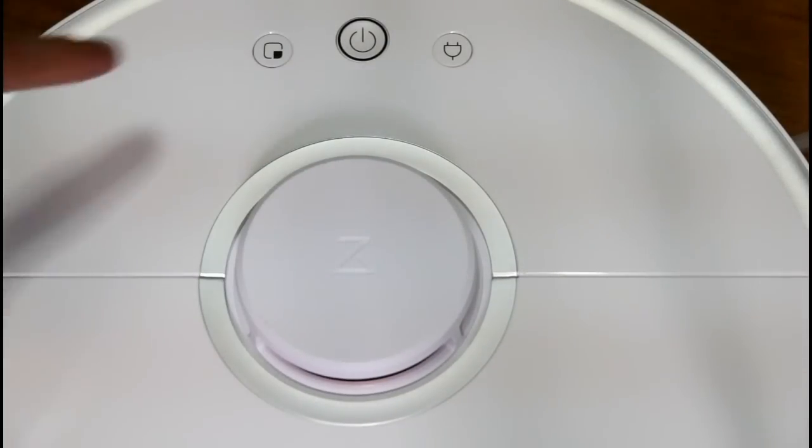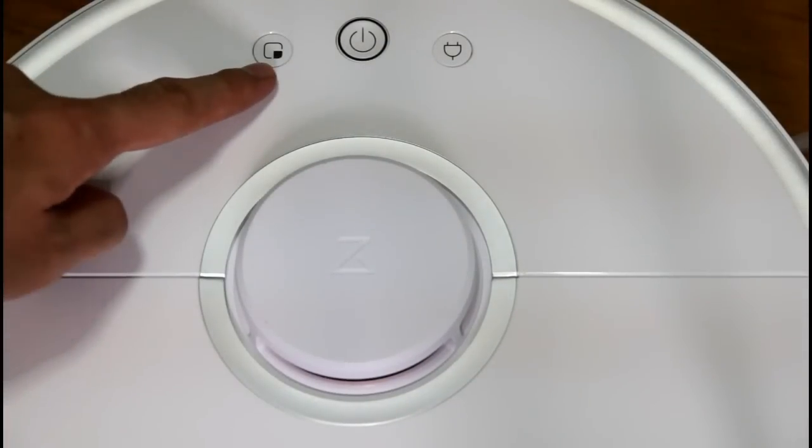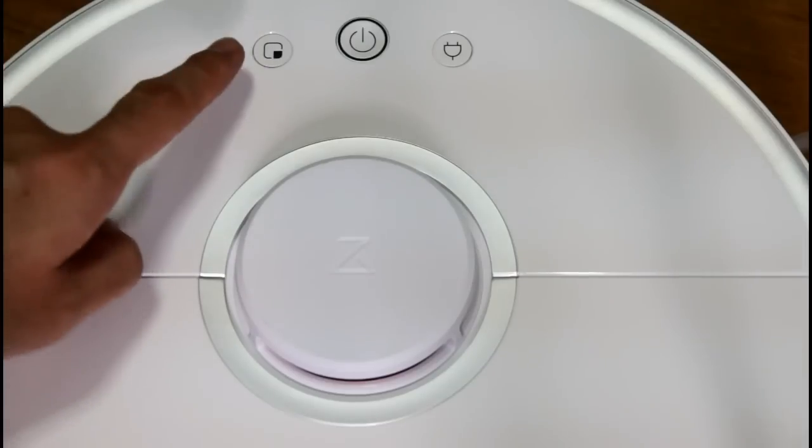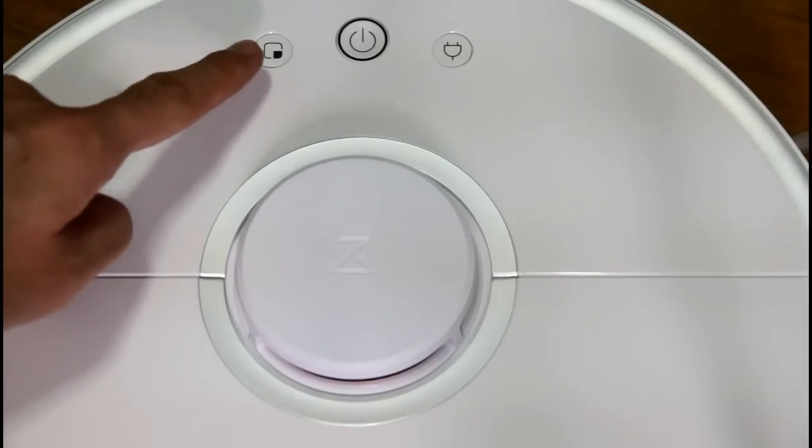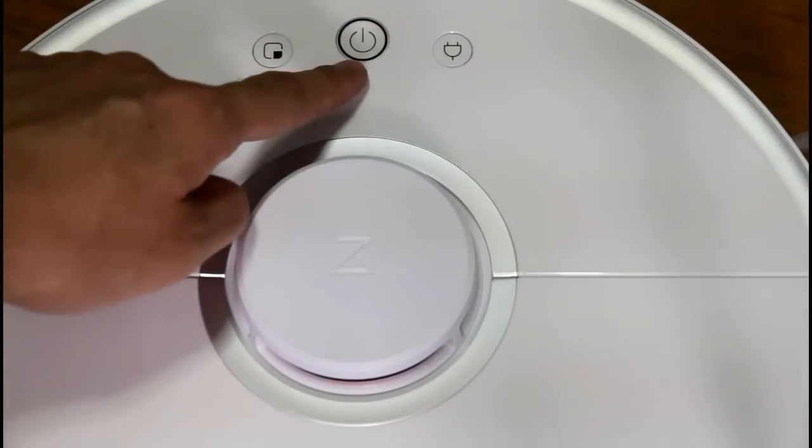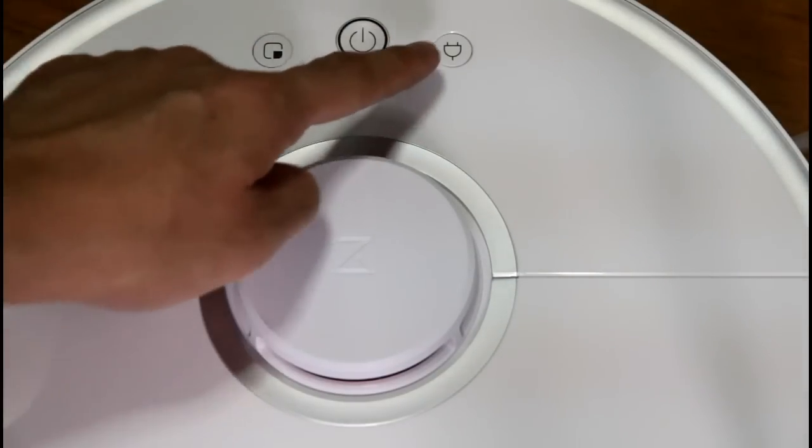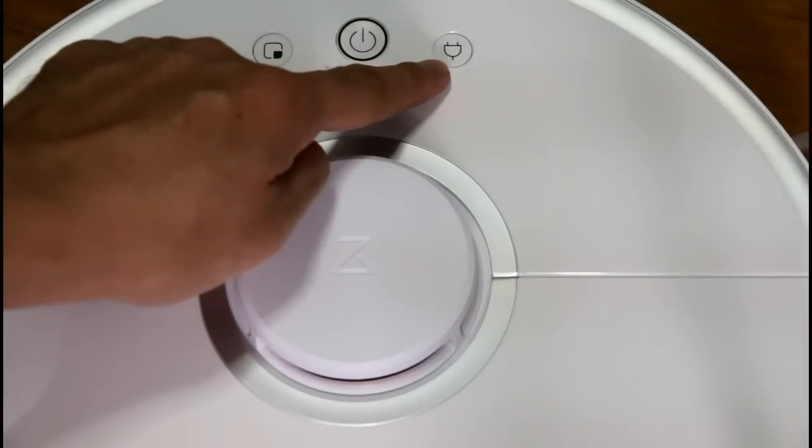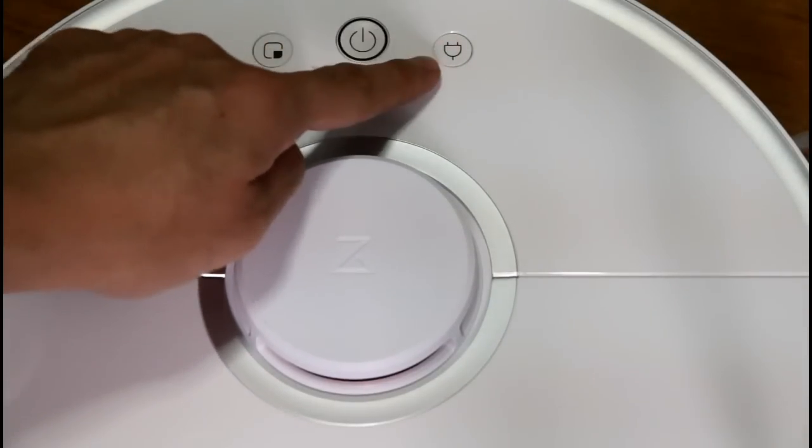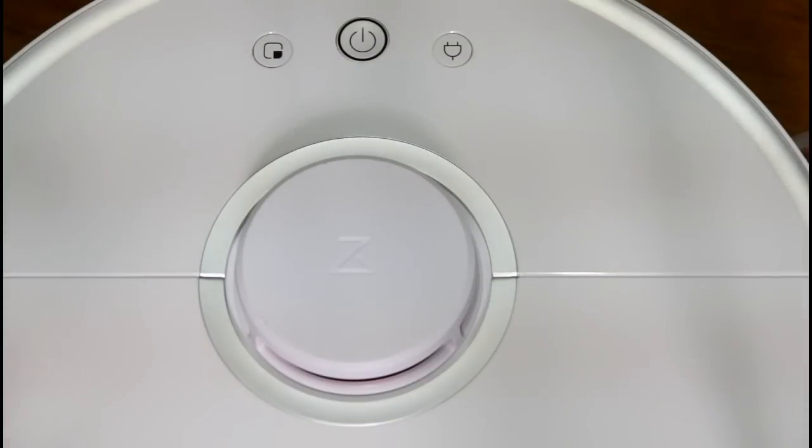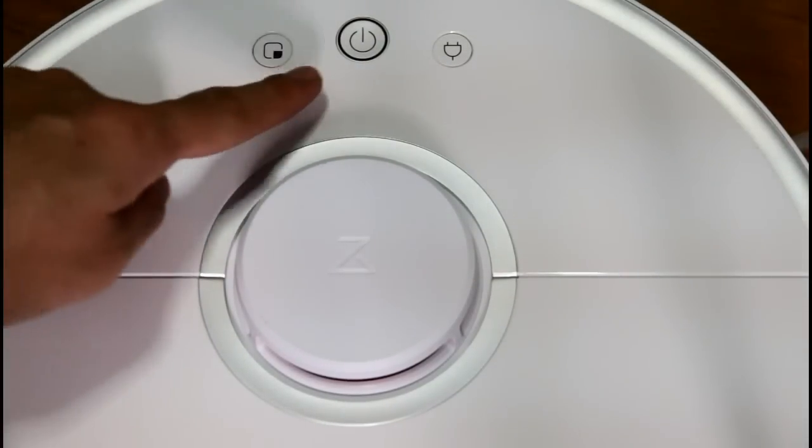This is the spot cleaning mode. When you press this button it activates the spot cleaning mode. This is the power button. And this is the docking button. When you press this the robot goes back to the charging station to recharge.